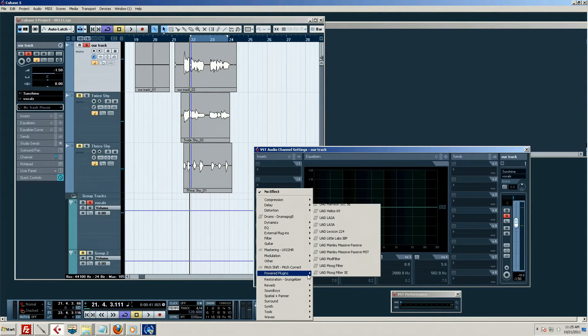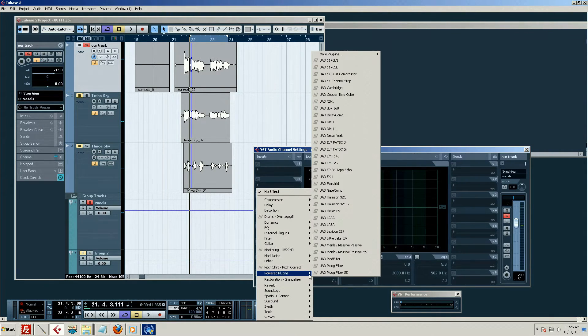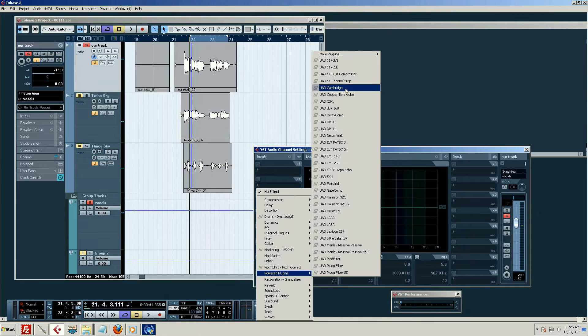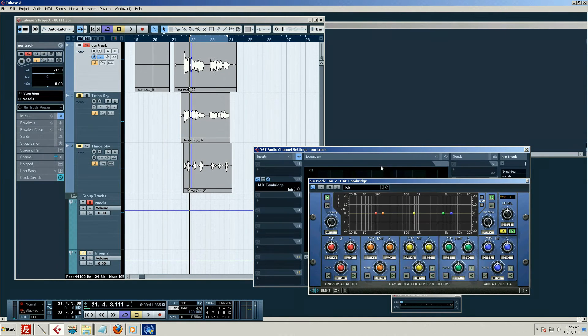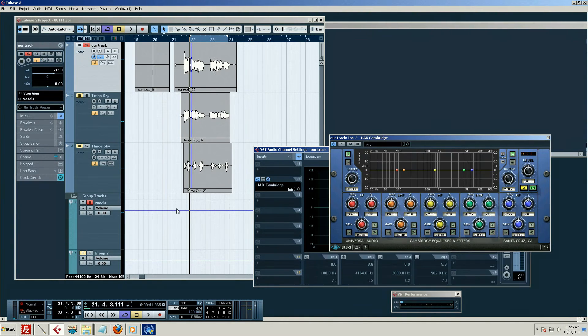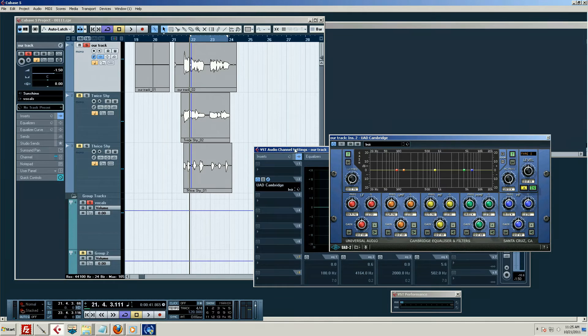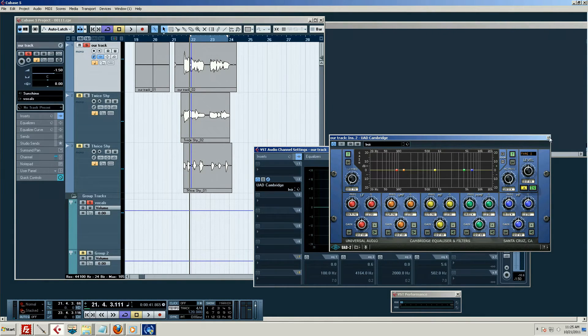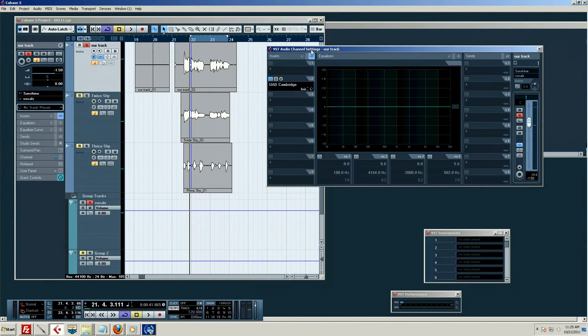Let's go ahead and grab our Cambridge UAD EQ. We can use the stock Cubase one, but for now I want to show you how these inserts work. Okay, I've kind of gotten ahead of myself here.